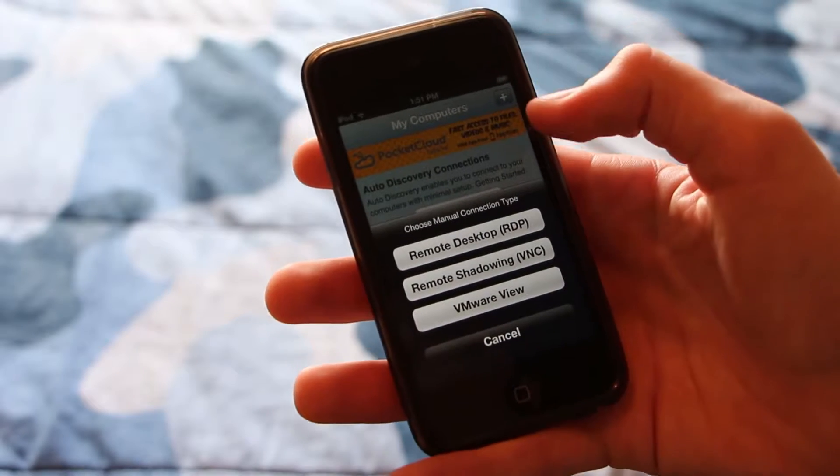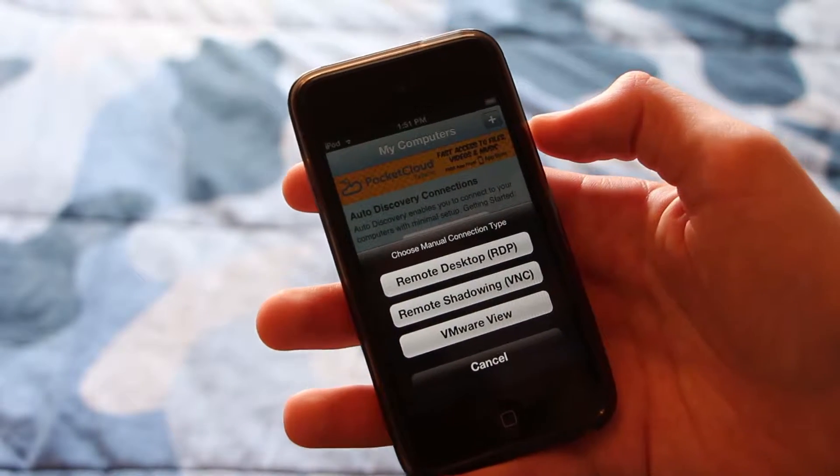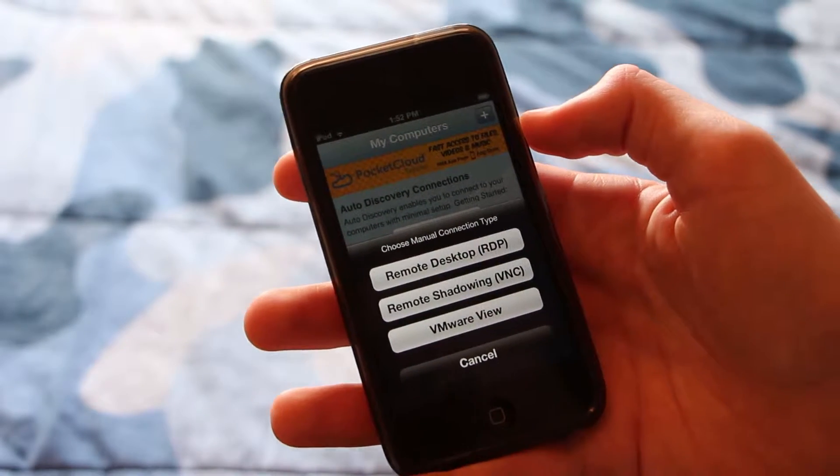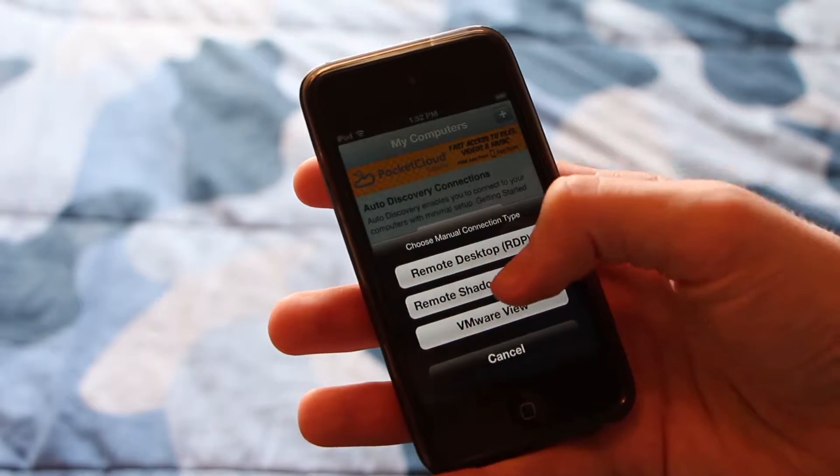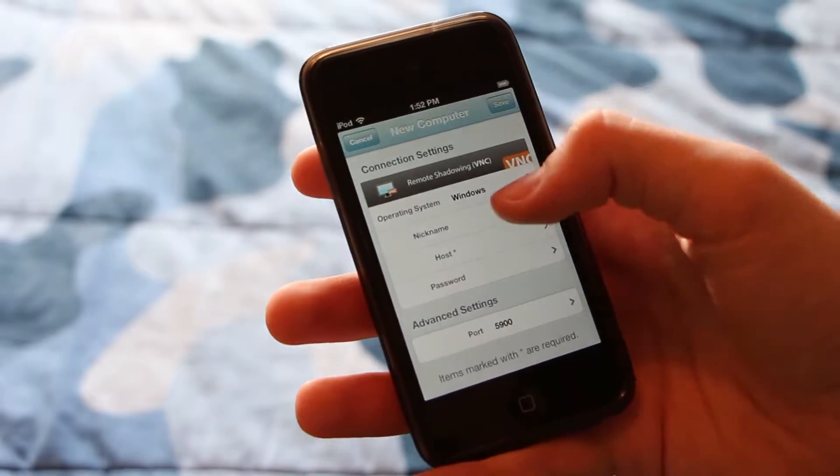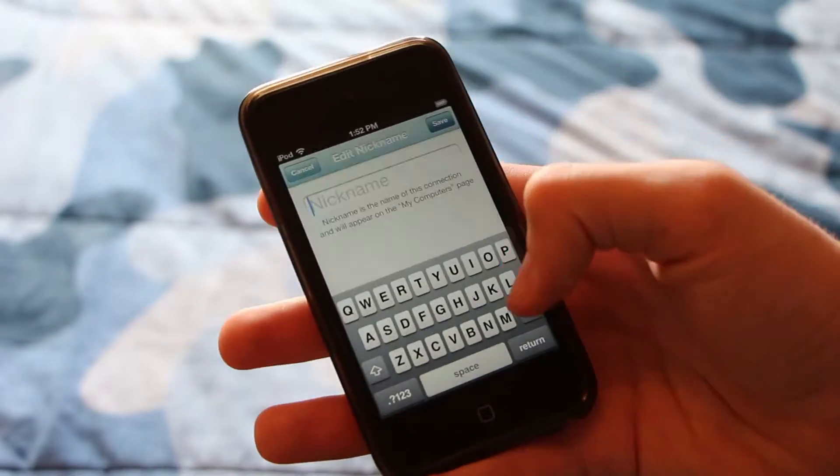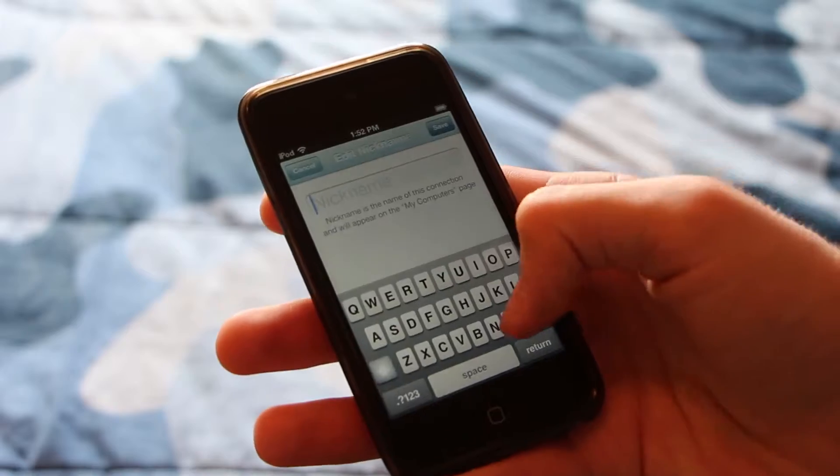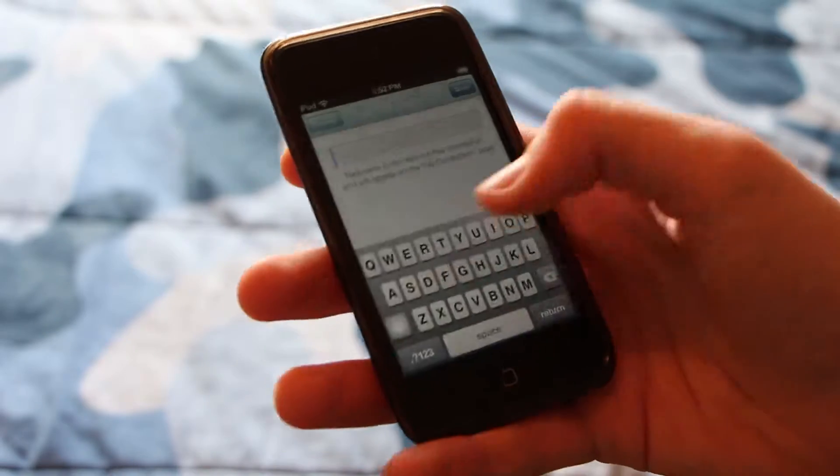From there you'll press this plus key. And we are going to do this remote shadowing option, which is VNC. And from there you can give your computer a nickname. I'll just say My PC if I can type.